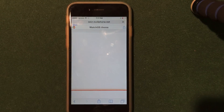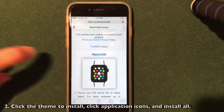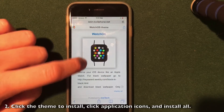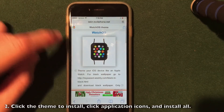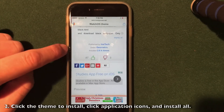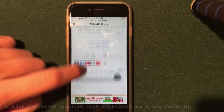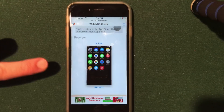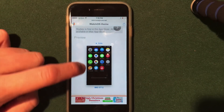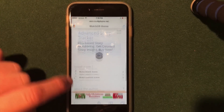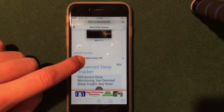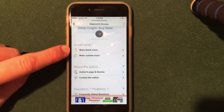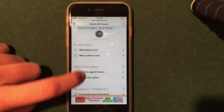Go ahead and click the theme you like. I'm going to do watchOS. You can agree to the terms and conditions — it will close that section. You can also scroll down and view more about the theme, like who the developer is, how many times it's been installed, and view a few previews of the theme itself. I really like the way this looks, so I'm going to go ahead and install it. All you have to do is scroll down to the install section and click in there to install it. After you install, you can also install blank icons or custom icons.